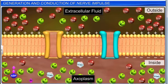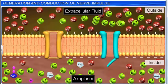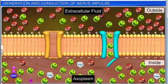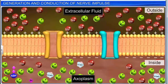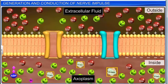The ion channels of the resting membrane are differentially permeable to ions at different rates. It is more permeable to potassium ions, almost impermeable to sodium ions, and totally impermeable to the negatively charged proteins of the axoplasm.